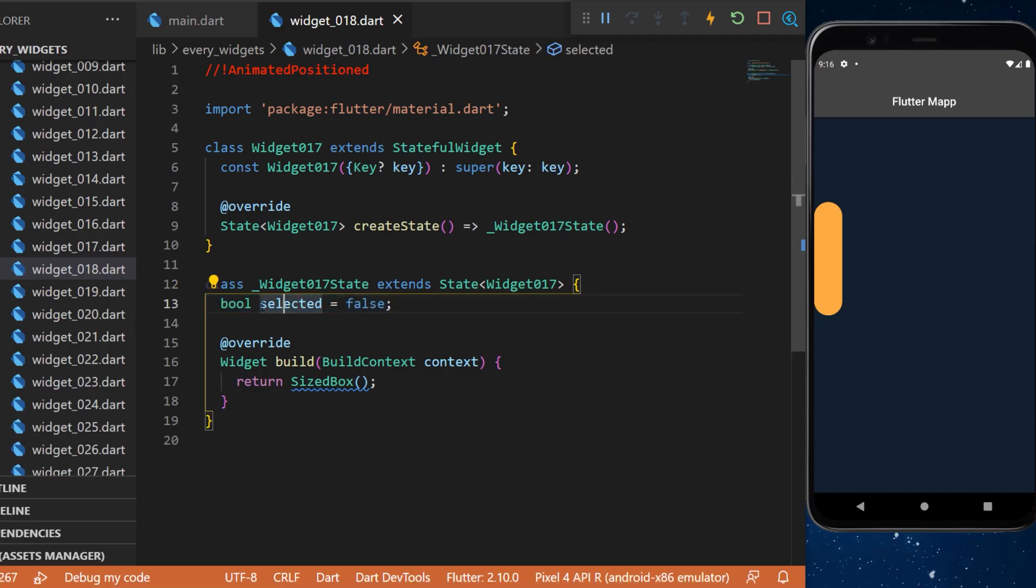The animated position head widget. We create a boolean selected set as false to start.